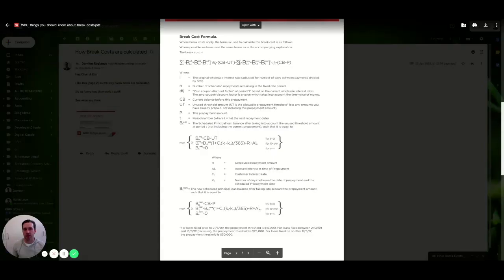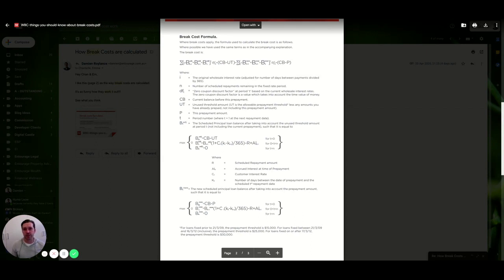Ian Roylands from Entourage here, and today we're going to go through what a break cost is for a fixed loan.